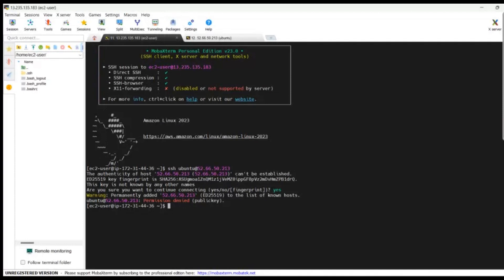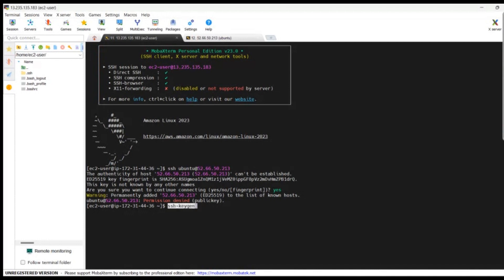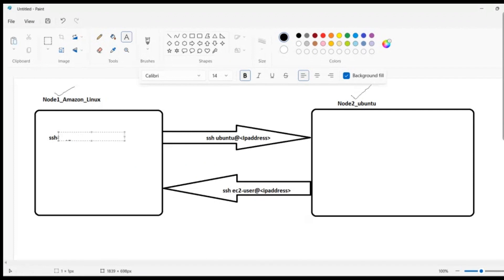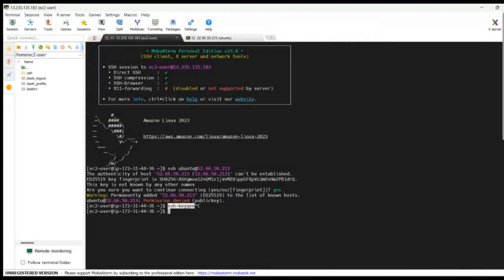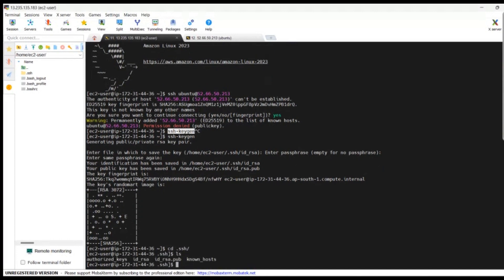To generate the keys, we will be using the ssh-keygen command. Just type 'ssh-keygen' and press enter — the keys will be generated. To see the keys, navigate to the path ~/.ssh and type 'ls'. You can see that id_rsa and id_rsa.pub have been generated. You have to copy this public key and paste it into the authorized_keys of Ubuntu.